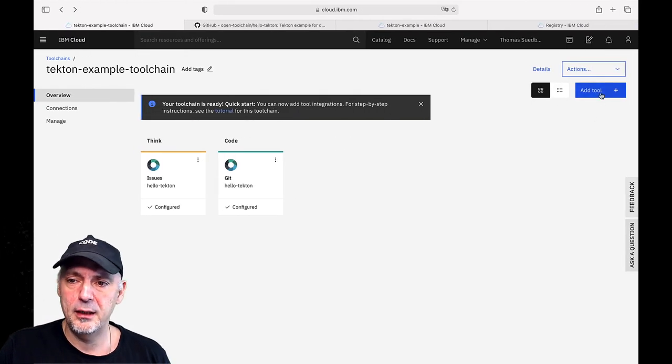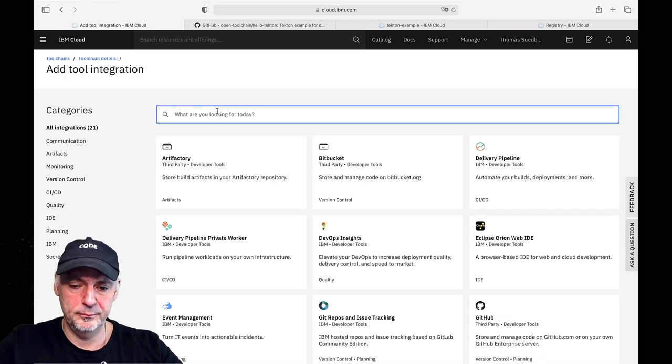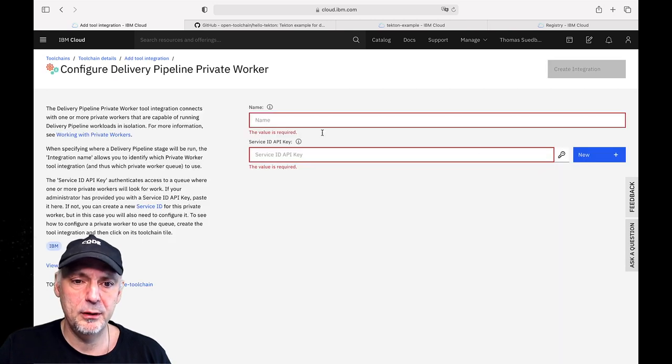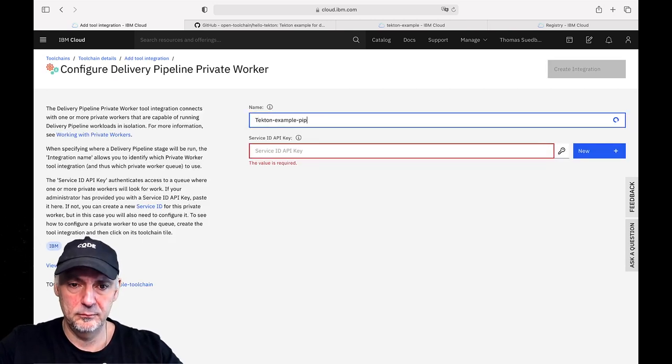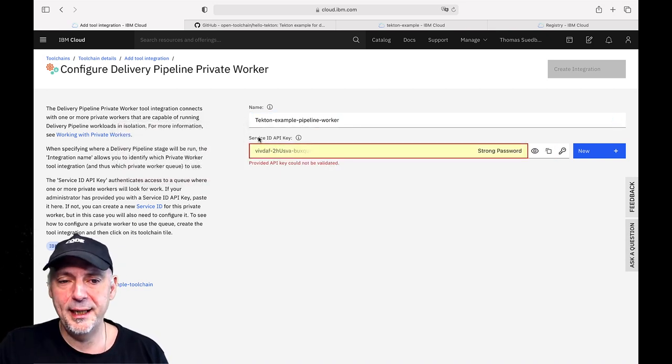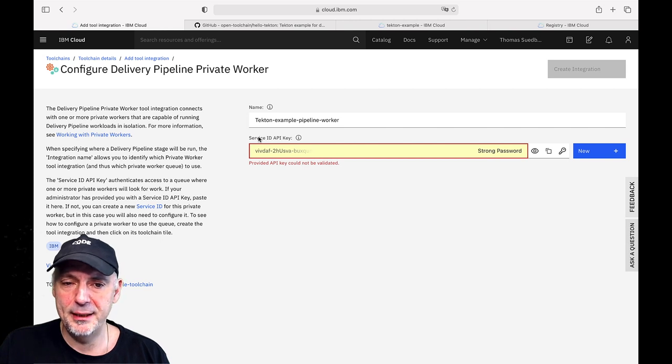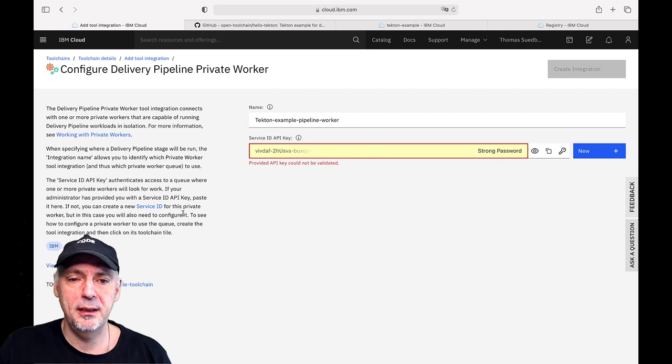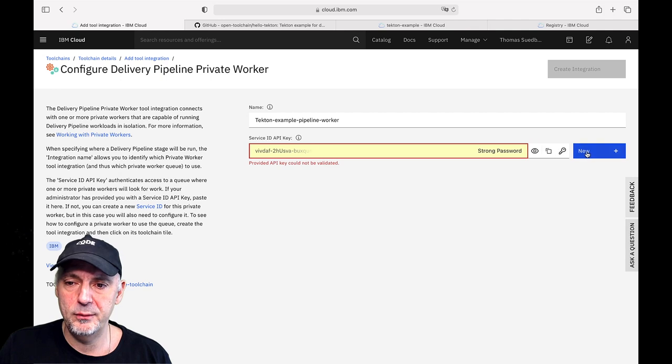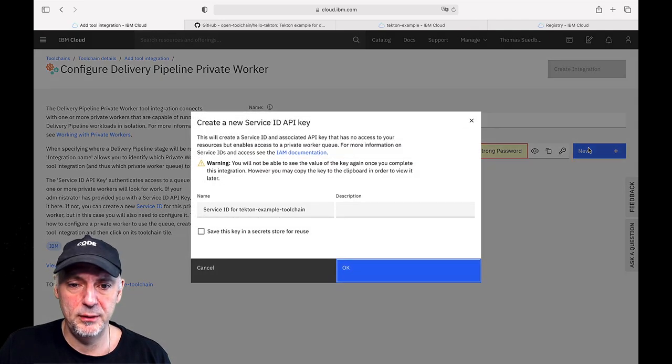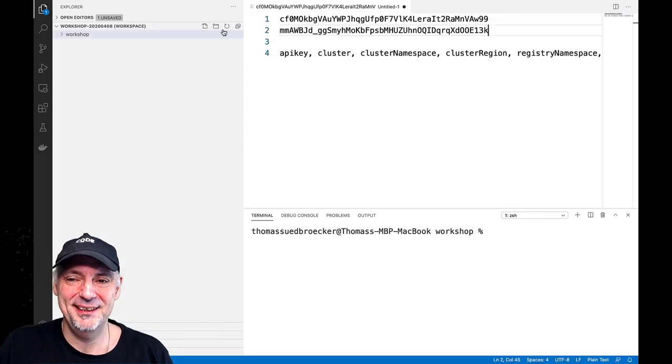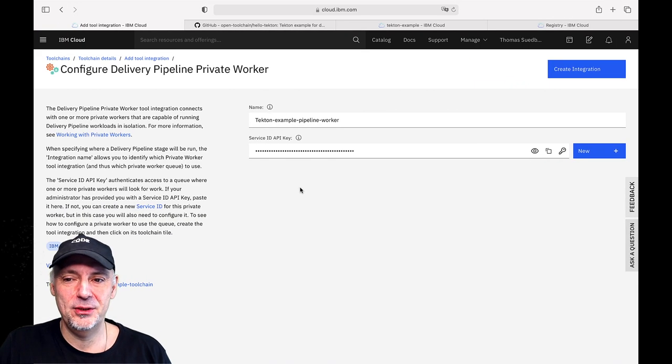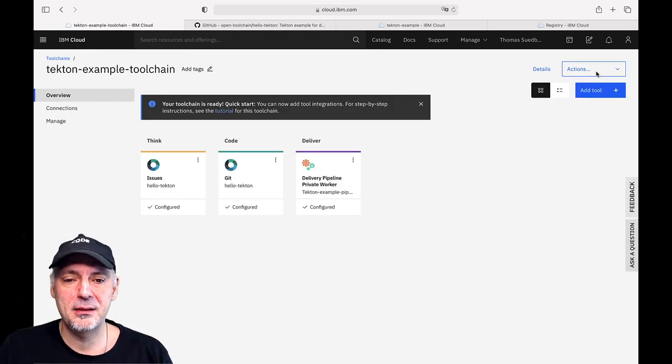Let's do that. Add that tool to the pipeline. Pipeline worker. We give it a name. With that we need to create a service ID API key because later on we want to create maybe more instances of such worker on different Kubernetes clusters for example and for that we need that. And we need also to remember that key. So we create a new key and we copy it and we save that key for the later usage. Create and that's done.